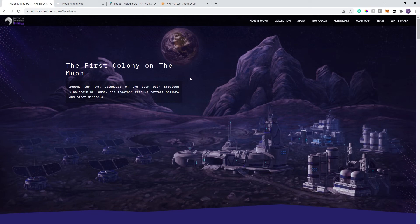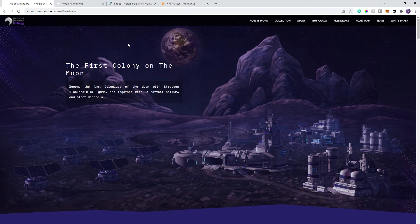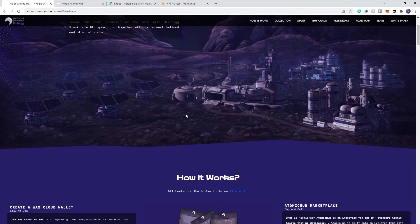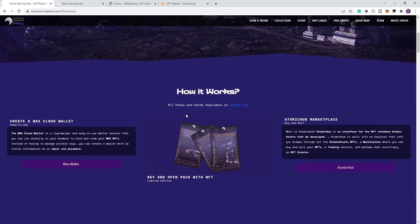In order to get to the game, I'll go ahead and put the link to the game down below, and I'll also put the link to the Discord down below. So go ahead, jump over there, say hi, see if it's the right place for you. All right, but the web address is moonminingh3.com. So, let's go ahead and get into it.